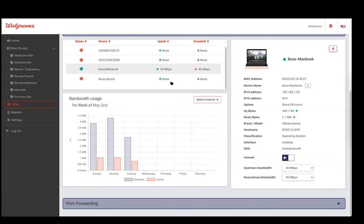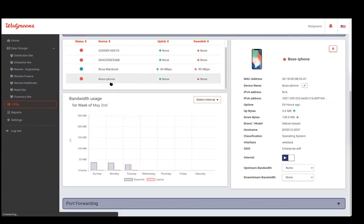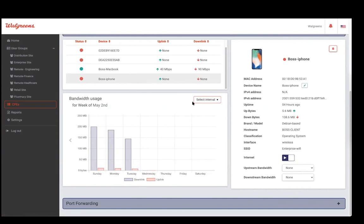The IT admin also has the ability to play or pause the internet or set limits from here. As soon as you select a device, the usage for that particular device will refresh in the view. If you select another device that isn't browsing, there is no bandwidth shown. For a device that was browsing on Sunday, Monday, and Tuesday, you can see historical data even if there is no activity today.